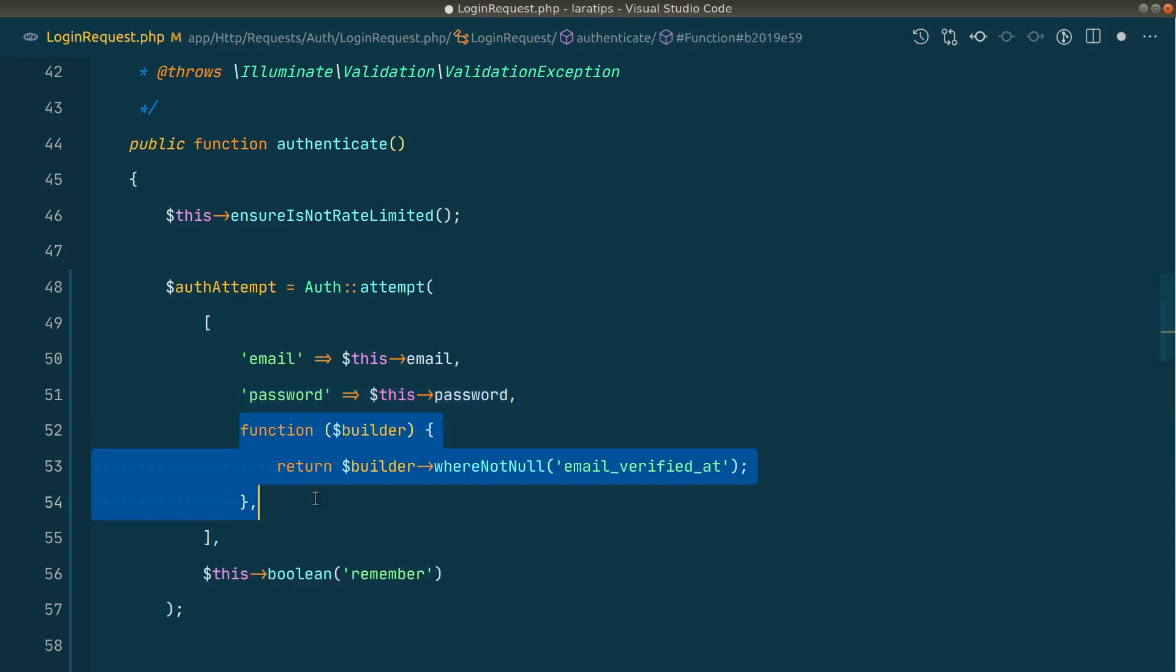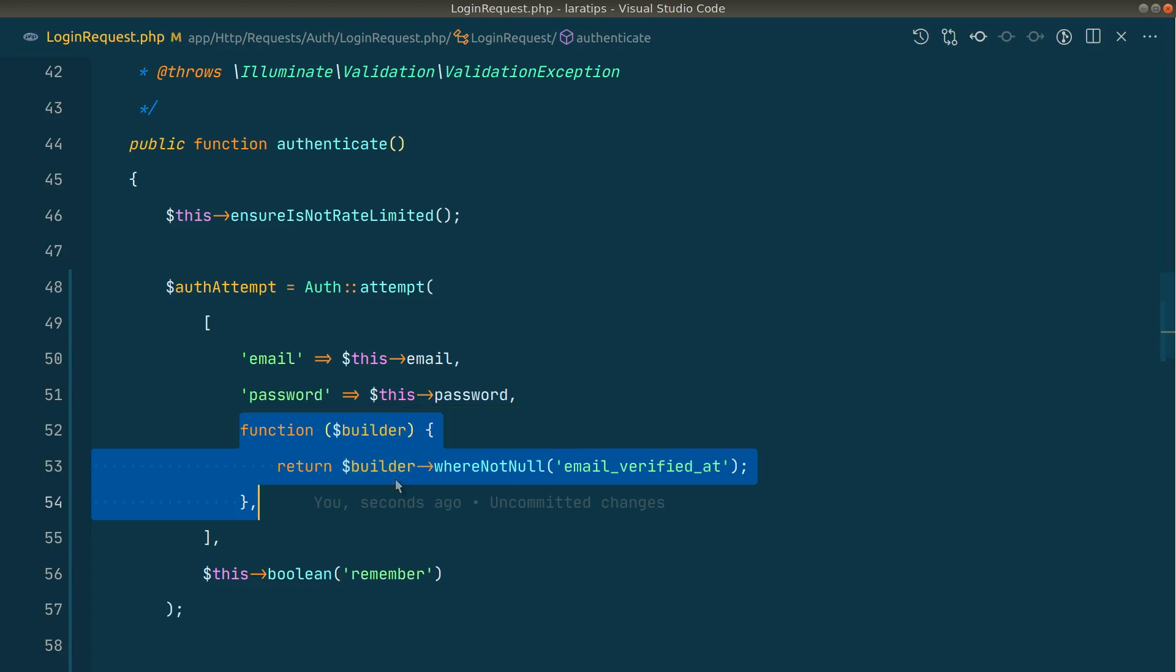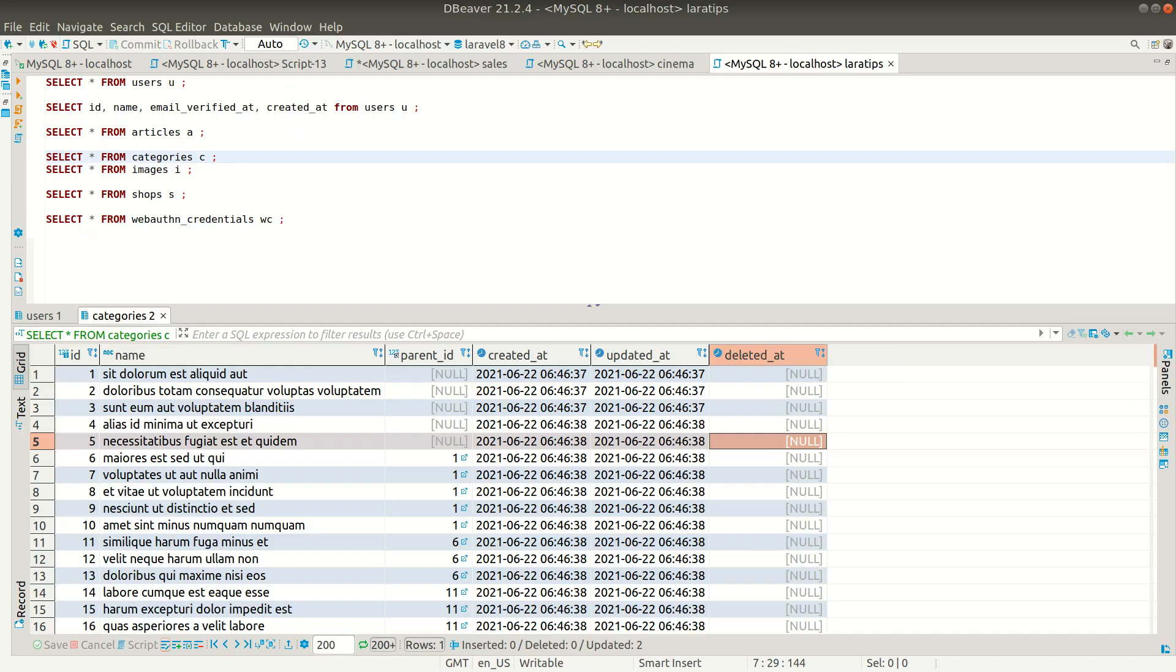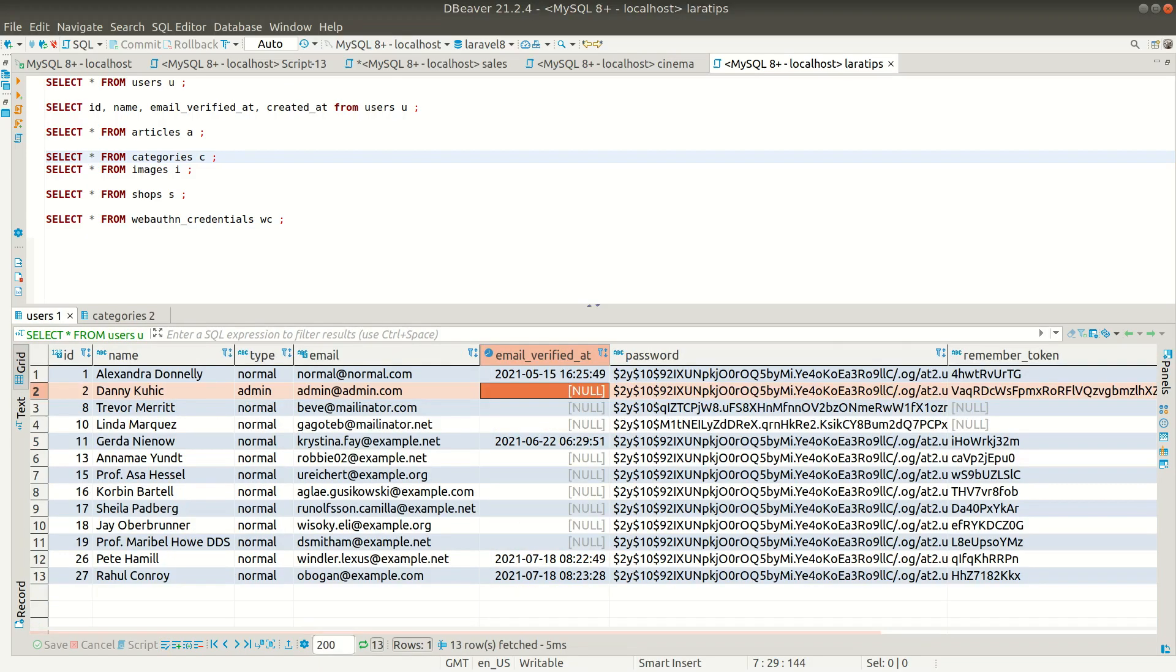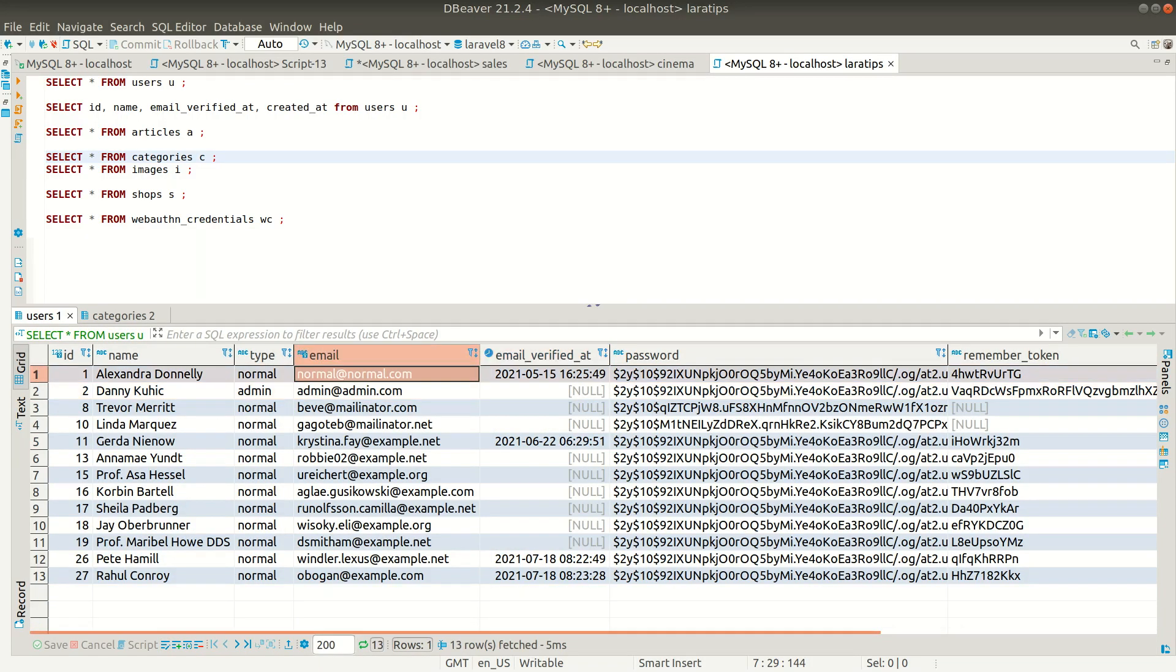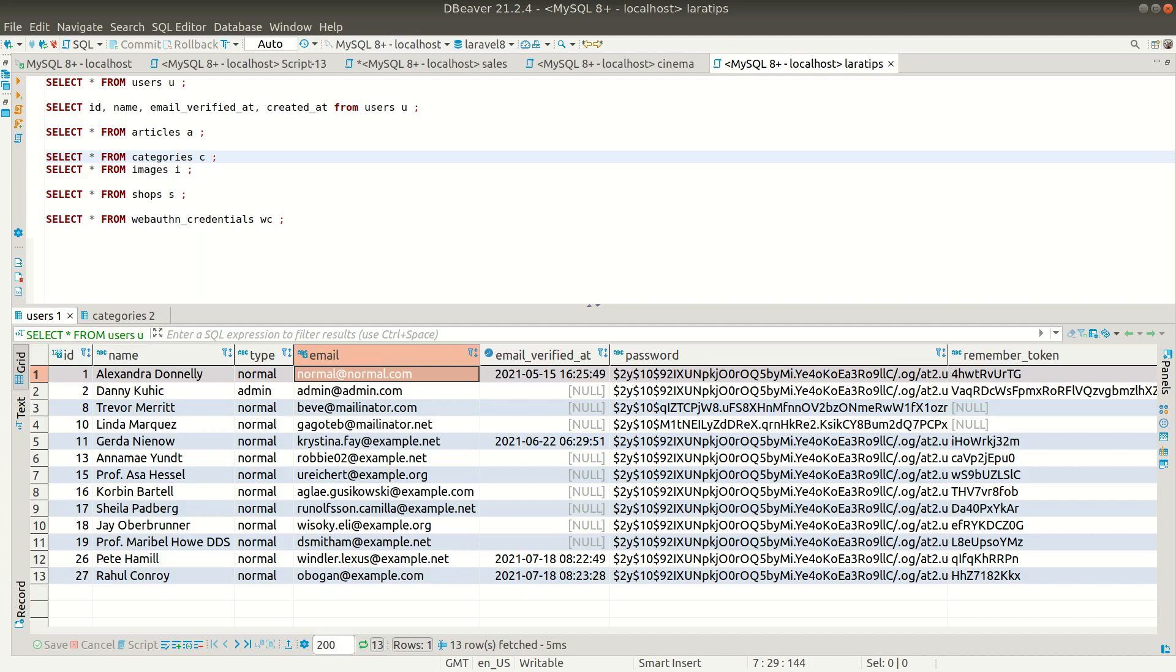Before that, let me show you some data in the database. As you can see here, I have some users and some of them have verified emails and some of them do not. I'm just showing you this as an example, but you can use it in any other use cases as well.